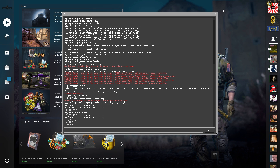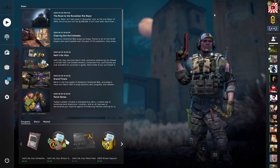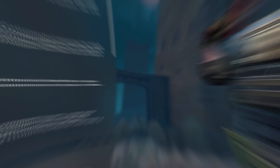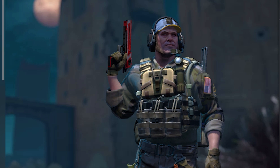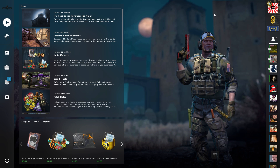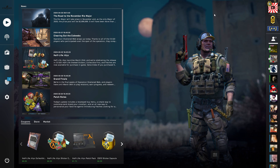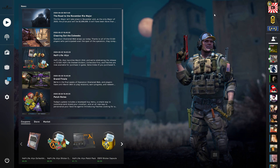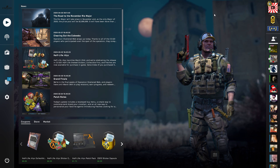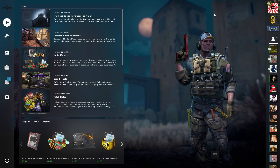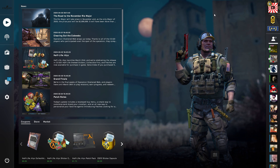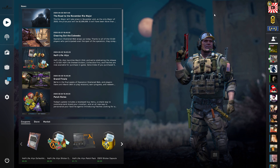Now if we close out of our console, you'll see that the FPS displays aren't showing anymore. So there you guys go — that's how you enable and disable your FPS. I hope that helps you guys. If it did, make sure to leave a like and subscribe if you're new. I'll see you guys on the next one. Peace.